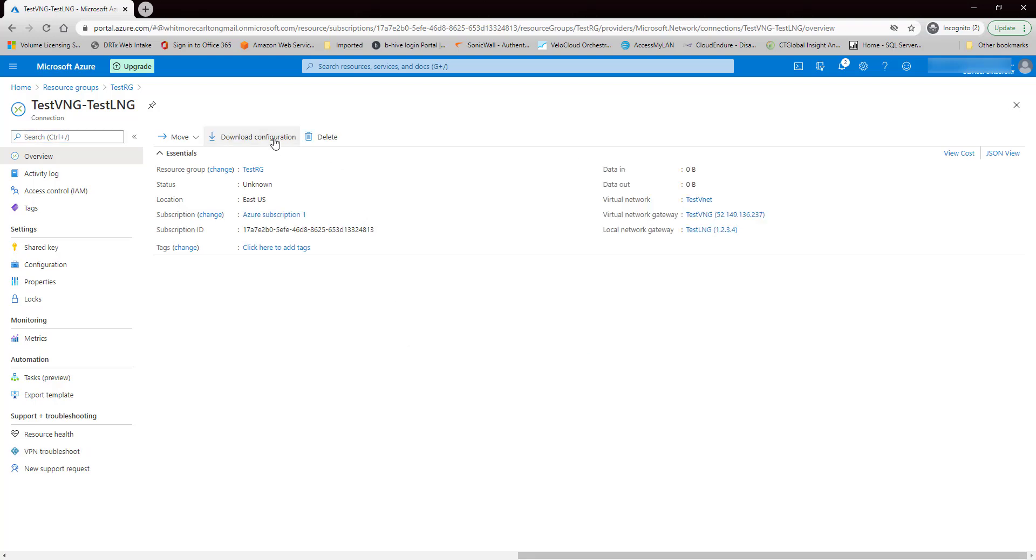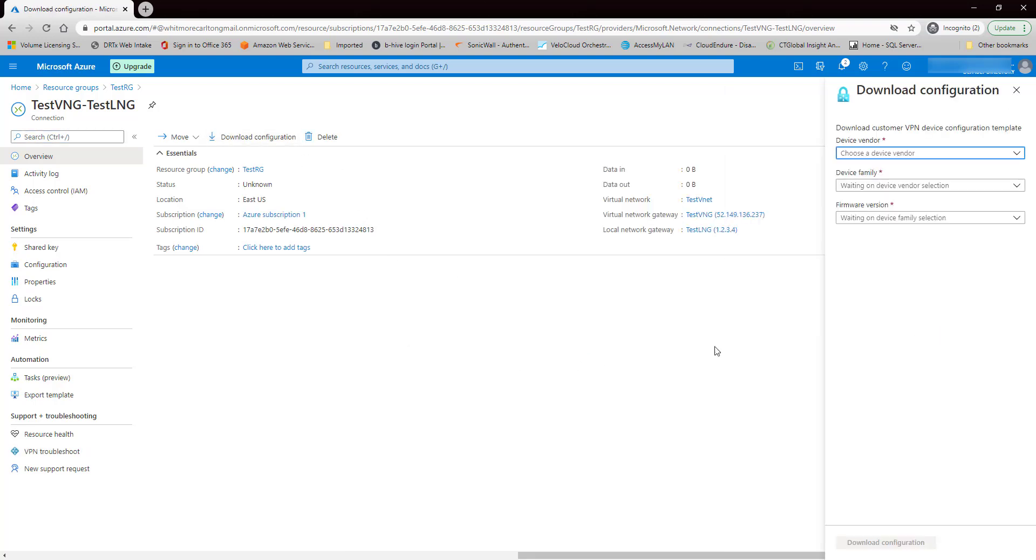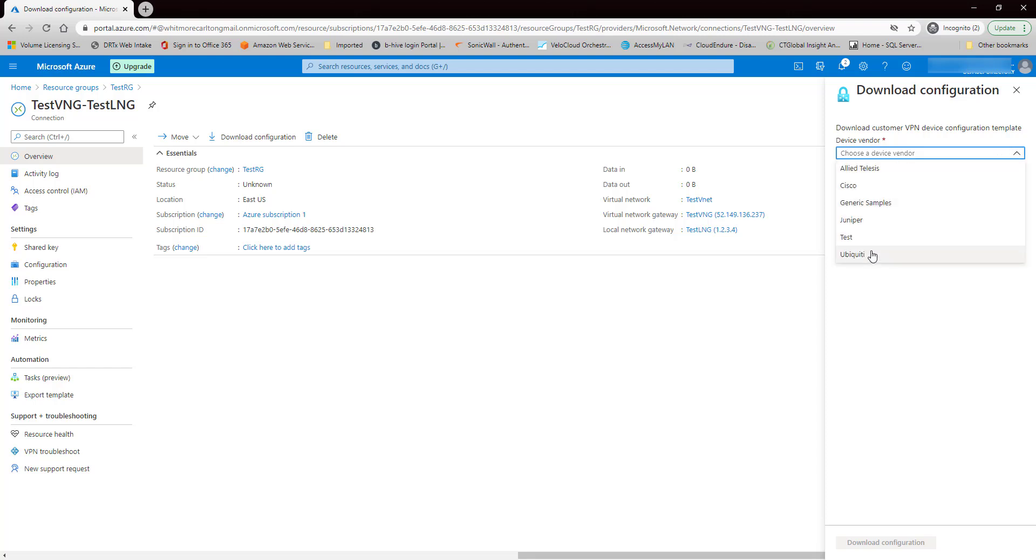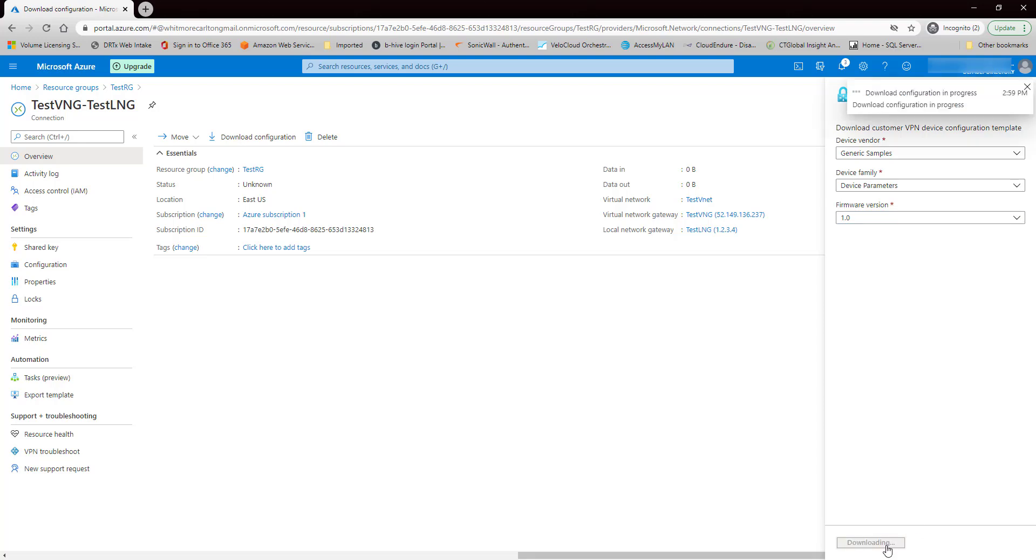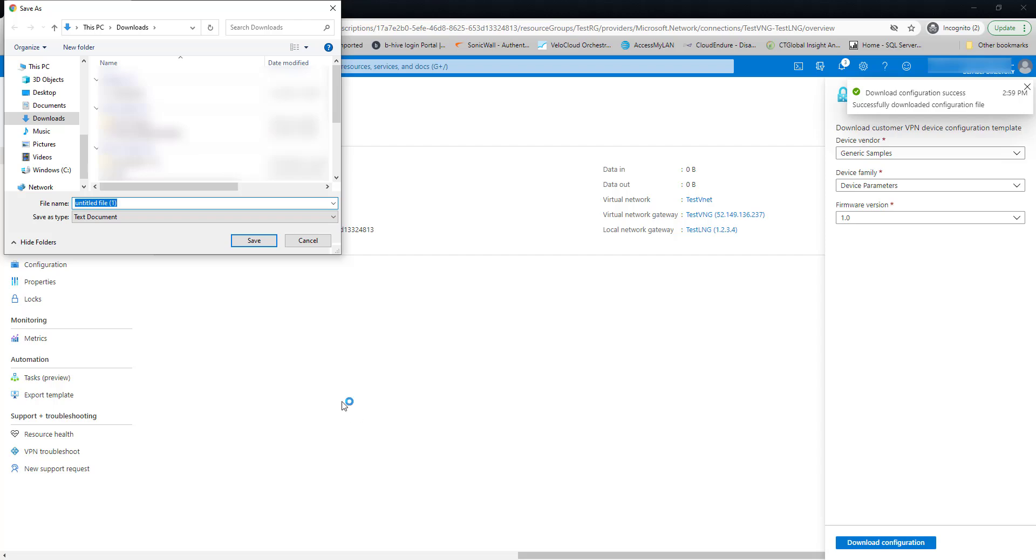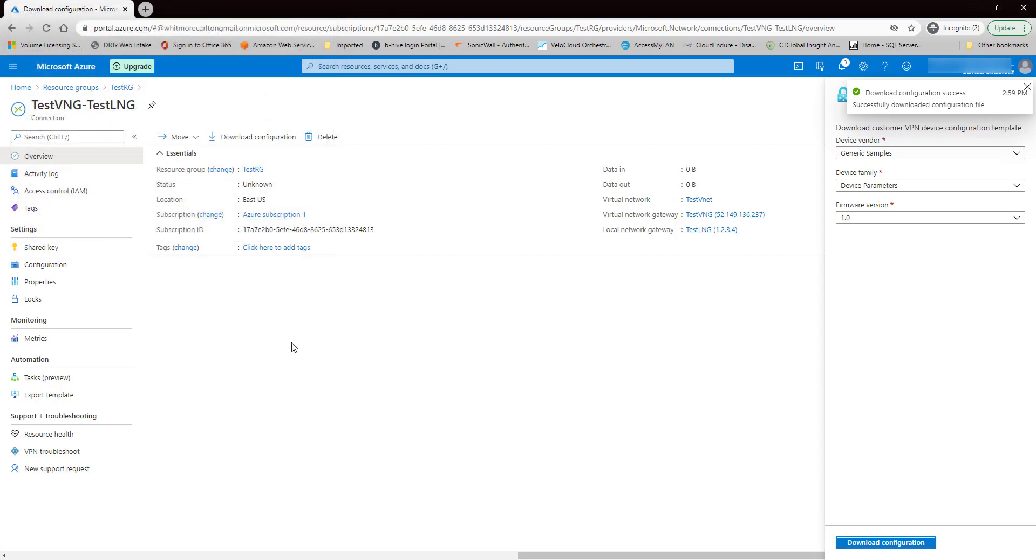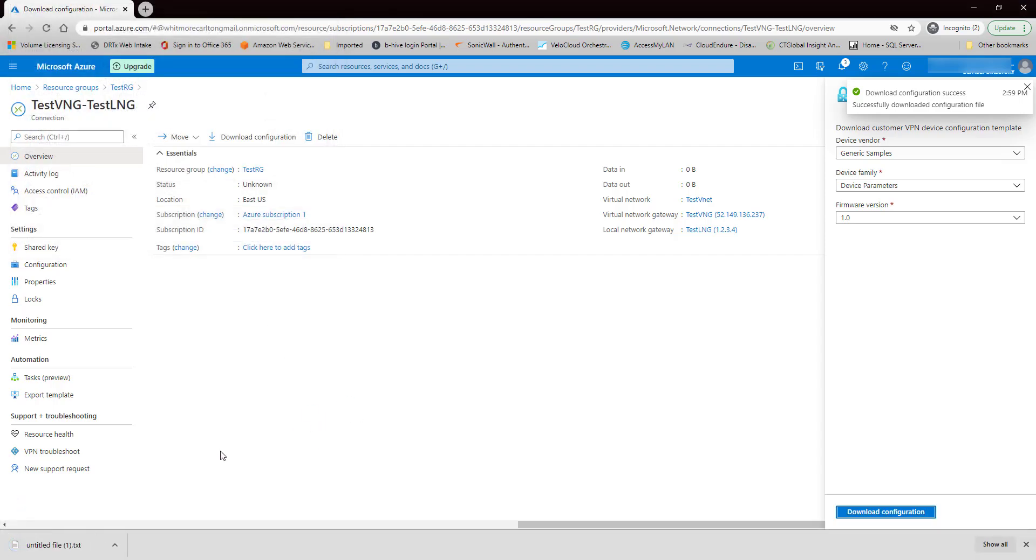Now we need to download the configuration file. So we need to choose the type of device you have. I'm just going to go with a generic example, download here at the bottom, save it.